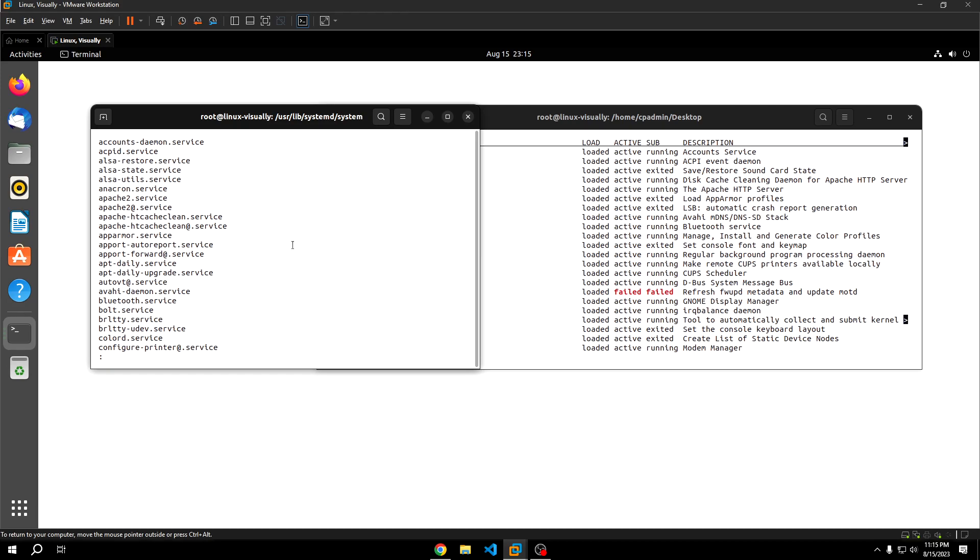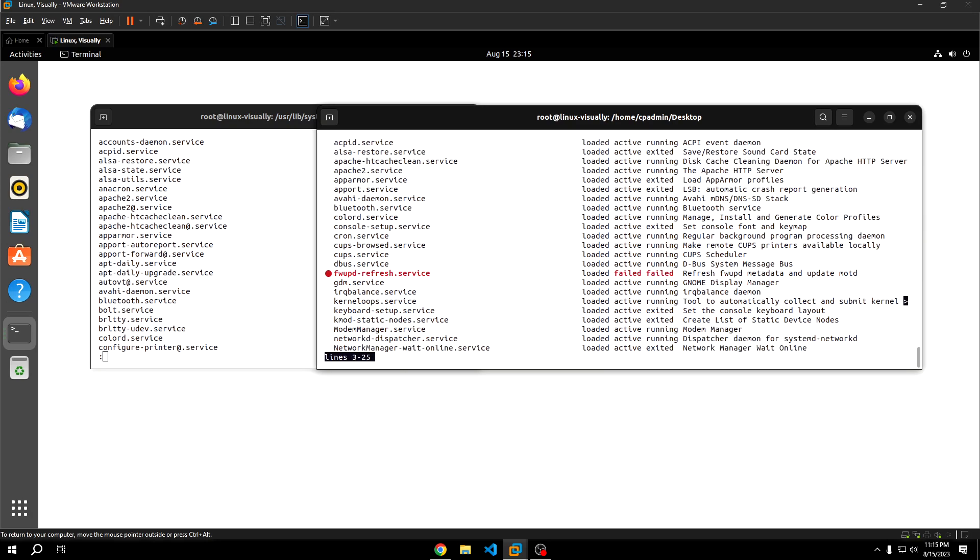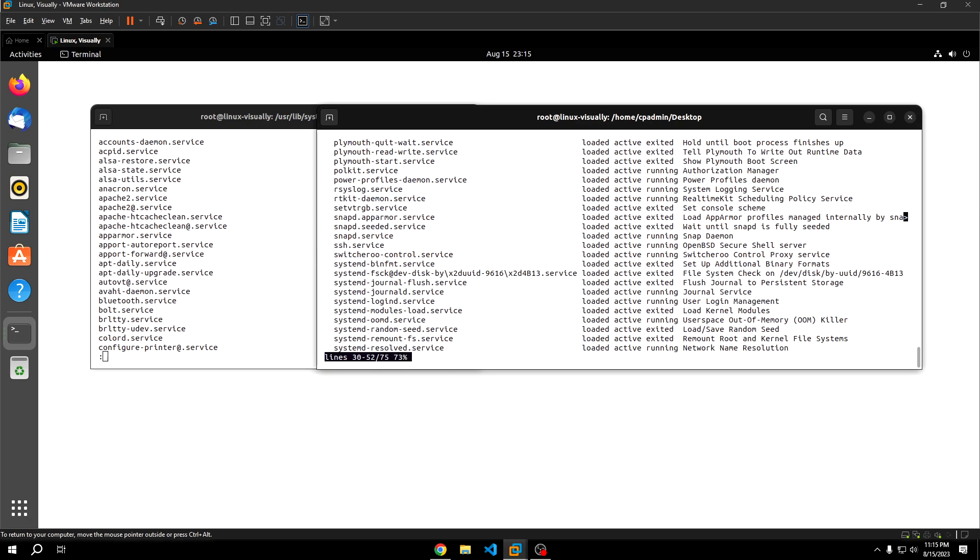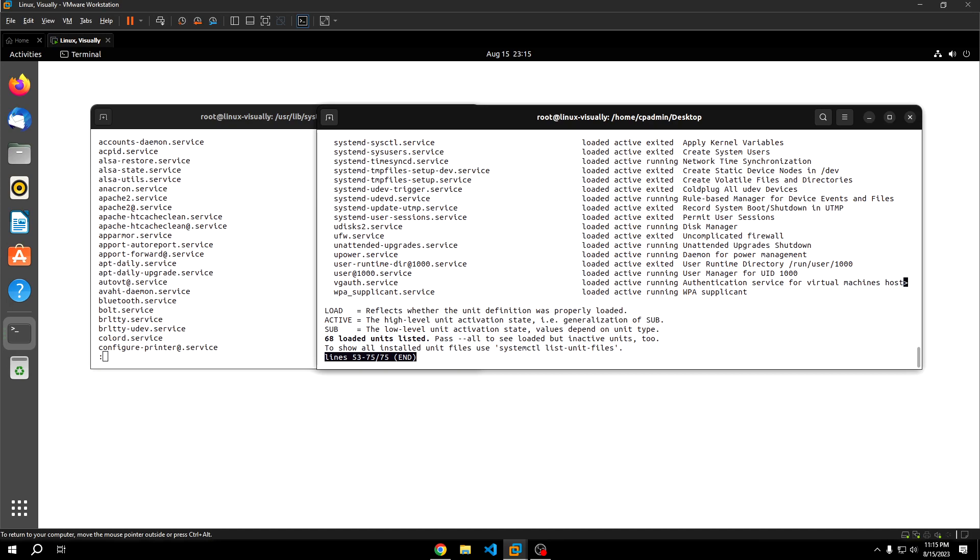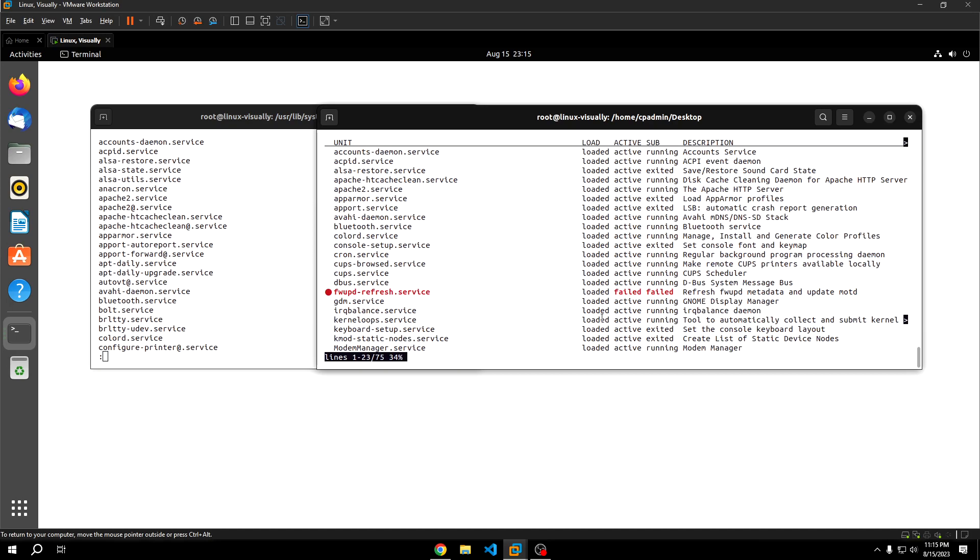It'll also display some additional information, including whether the service is active, which is a high level state describing whether the service is actually running or has ran as opposed to being completely inactive, which means that it hasn't started at all. We can also see this sub column, which is more of a low level description of the service status. A service might be active, but it could have exited already, meaning that it executed a certain background process and that process finished successfully. It could also be running, meaning it is still in progress executing some sort of background process that is still actually running.